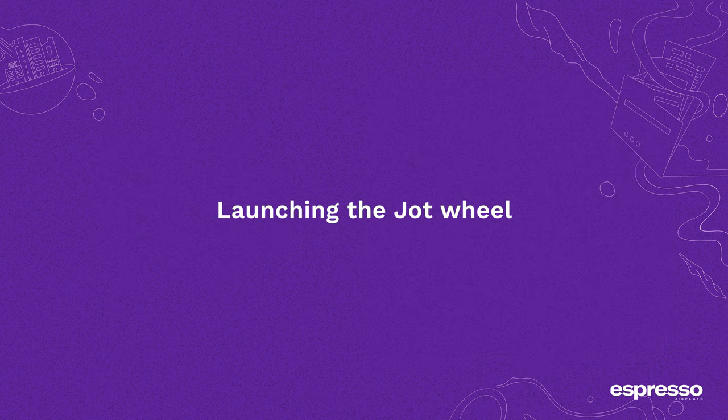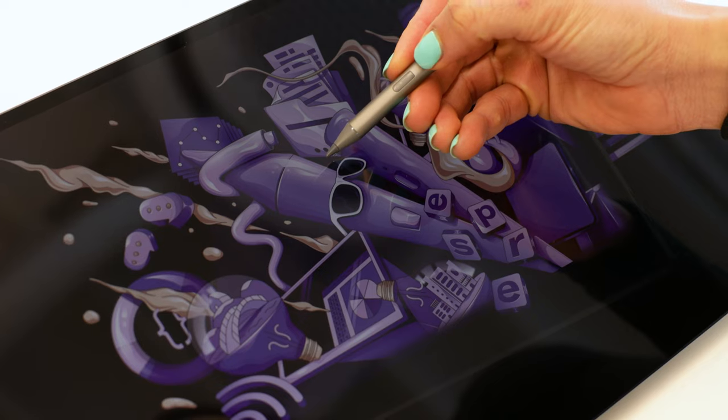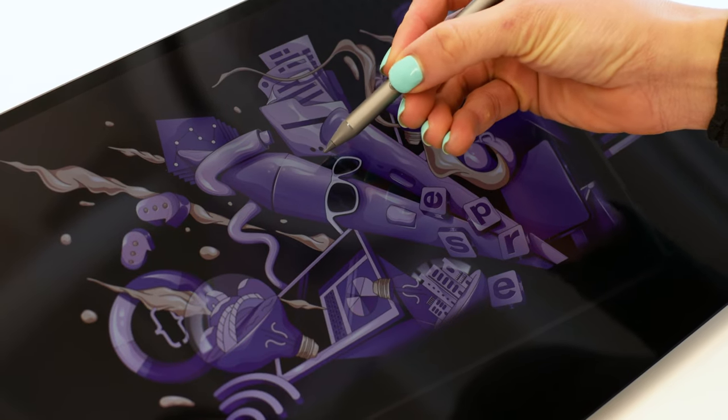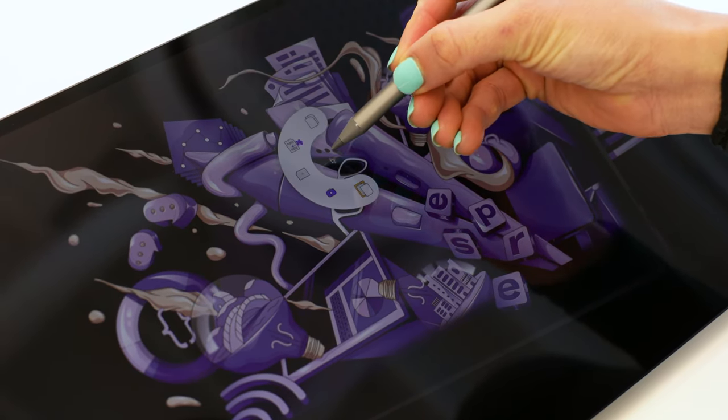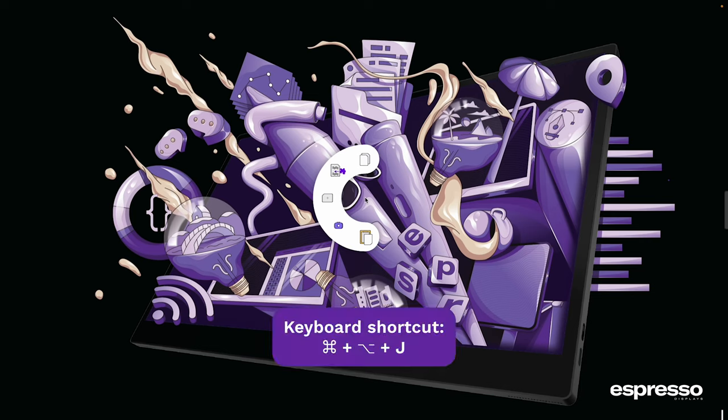To launch Jot, you will press the button on your Espresso pen while touching the screen. The Jot wheel will appear and you can choose your Jot mode. Don't have an Espresso pen? You can use the keyboard shortcut to launch the menu.